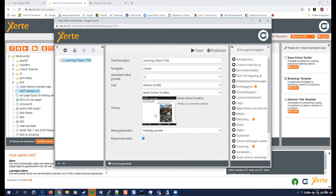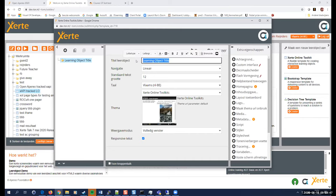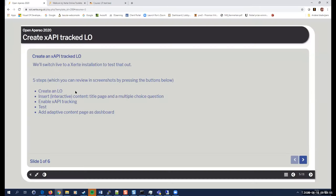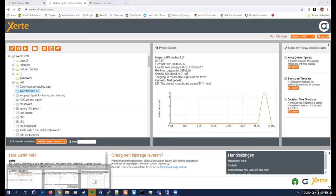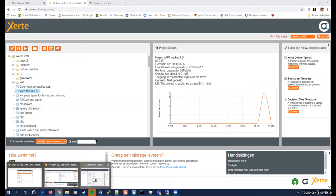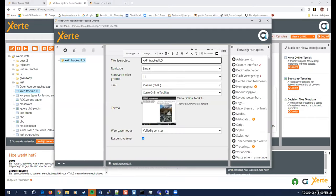And this is the first step in our learning object. We give it a name, xAPITracked. If you look at the steps that we need to do is we need to create a learning object. We need to insert some interactive content. I'll be adding a title page and a multiple choice question. Then you need to enable xAPI tracking, then test. And then if you want, we can add an adaptive content page as a kind of a mini dashboard. So that's, those are the steps that I'm going to do. So the first step I already did.